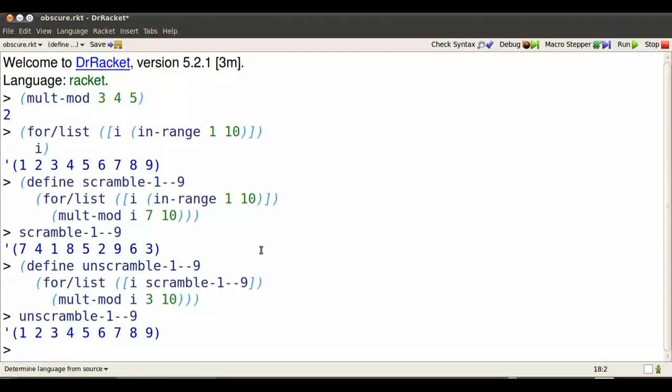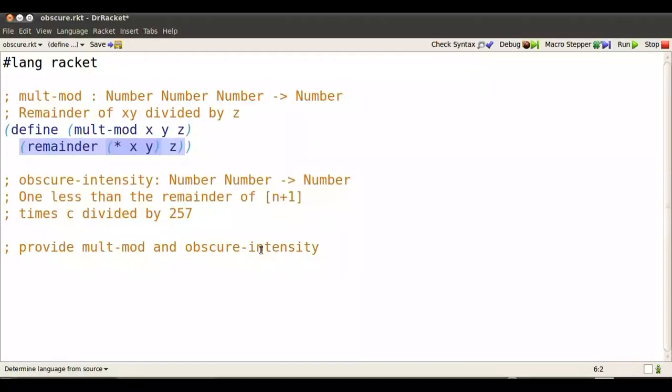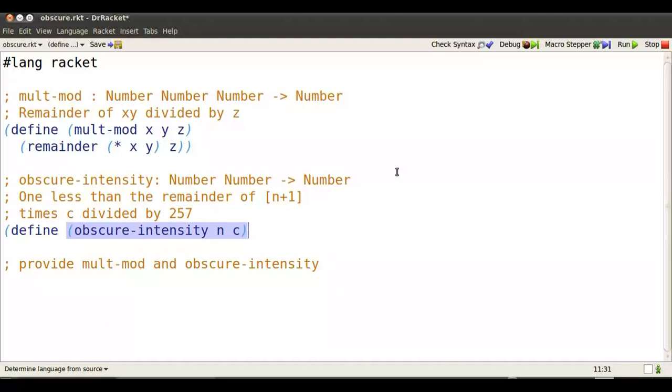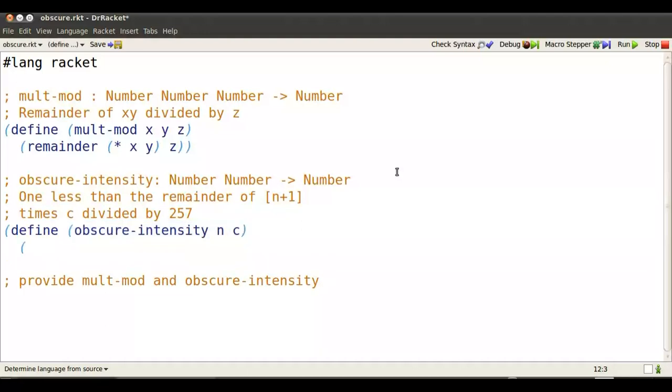So this gives us an idea for scrambling and unscrambling the numbers from 0 through 255. We first are going to shift them up to 1 through 256, multiply by something that has no factors in common with 257, and then do the same trick. Take the remainder modulo 257. So it's complicated.